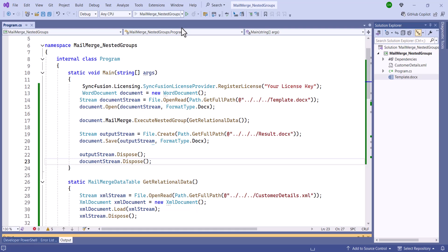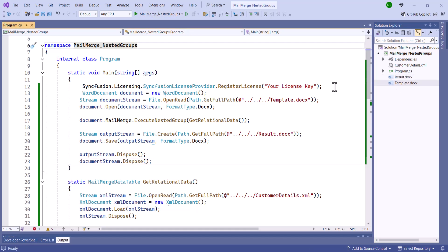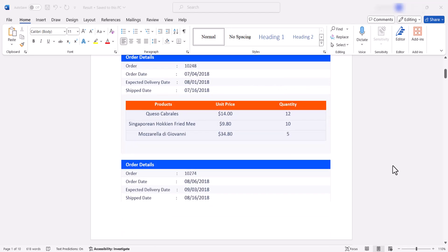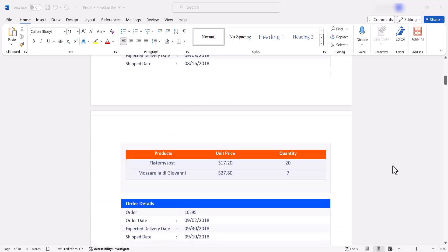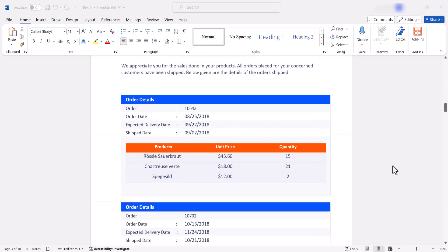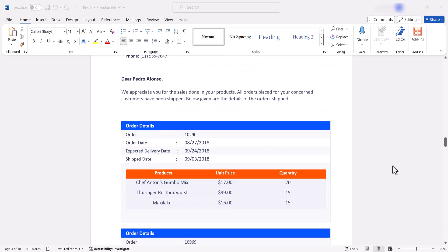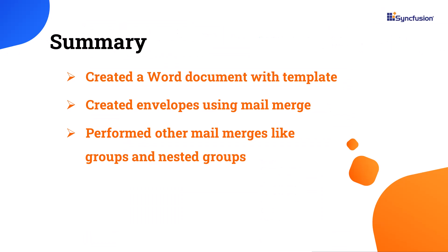After that, I save and run the application. You'll see that the customer details are correctly updated and that multiple orders and products are displayed for each customer. That's all about the video. I have shown you how to perform mail merge in different scenarios using the Syncfusion .NET Word Library. You can download a working example from the GitHub link in the description.